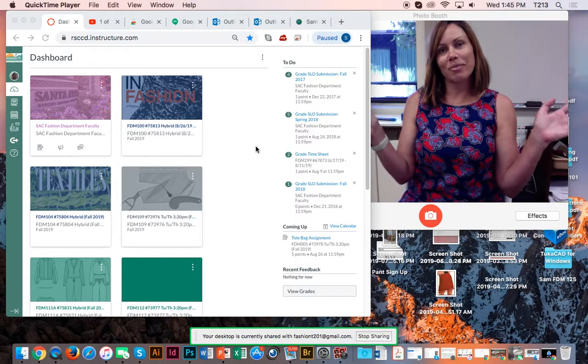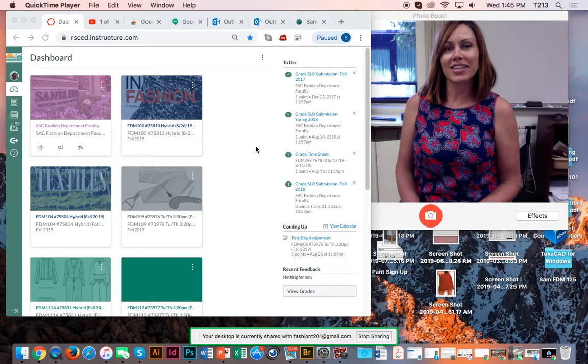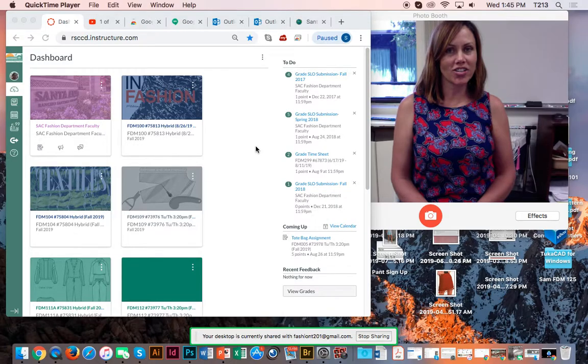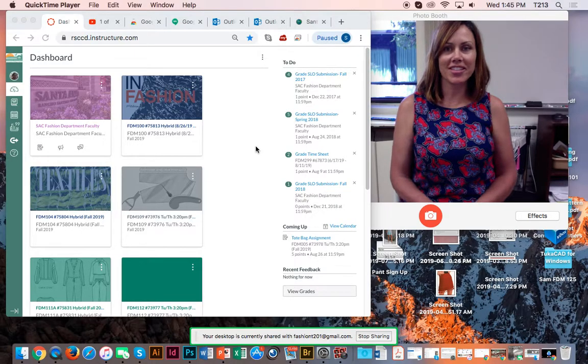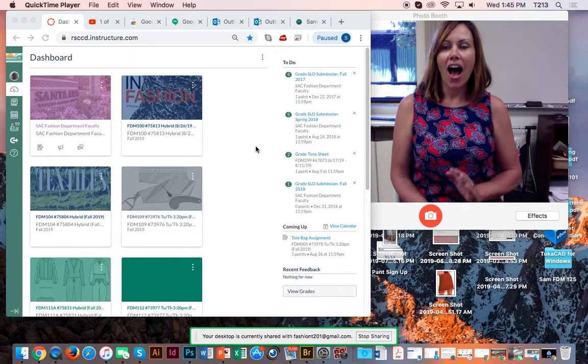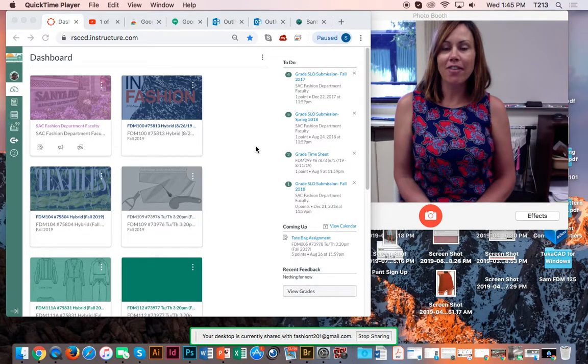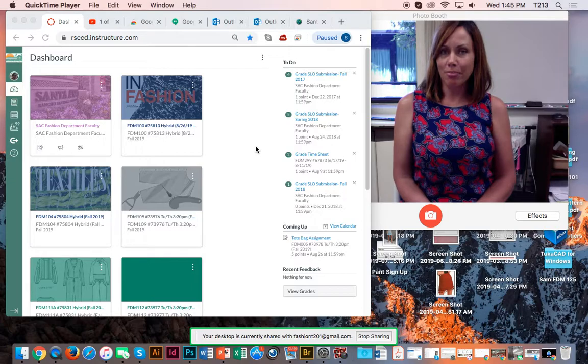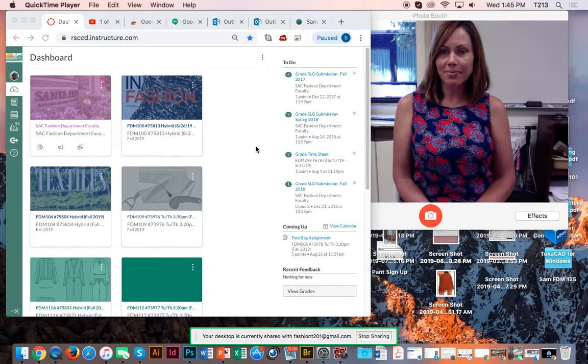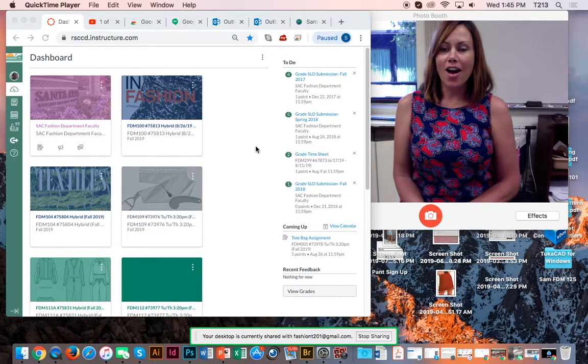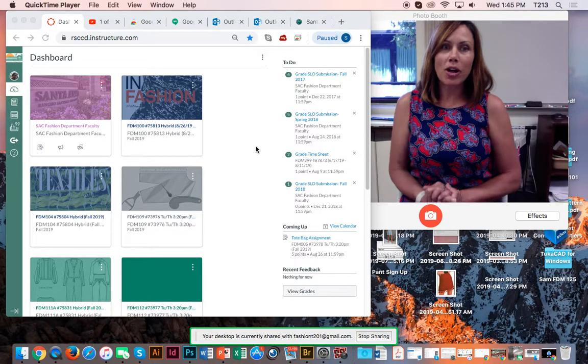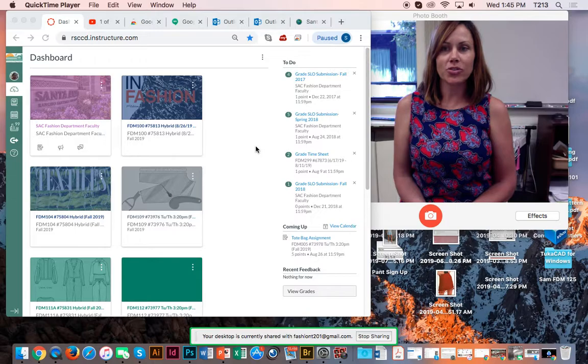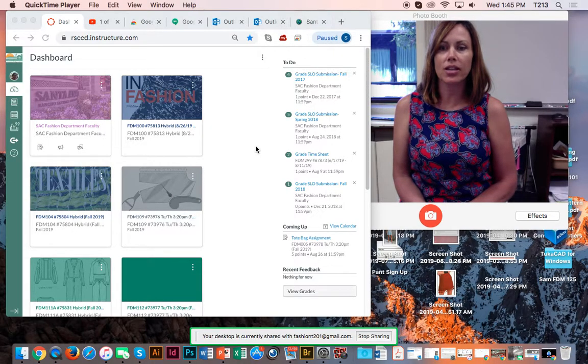Hi everybody! My name is Kyla Benson. I will be the instructor for this class. This is FDM 109 Flat Pattern Drafting. So this is my welcome video. I just want to introduce you to our course and give you a quick little tour.